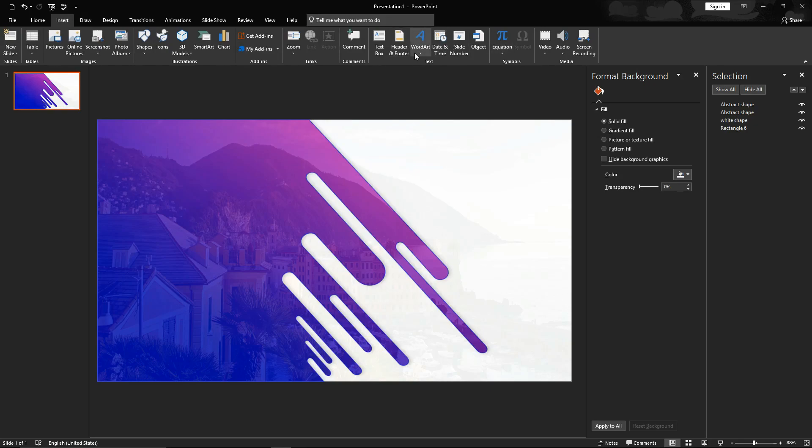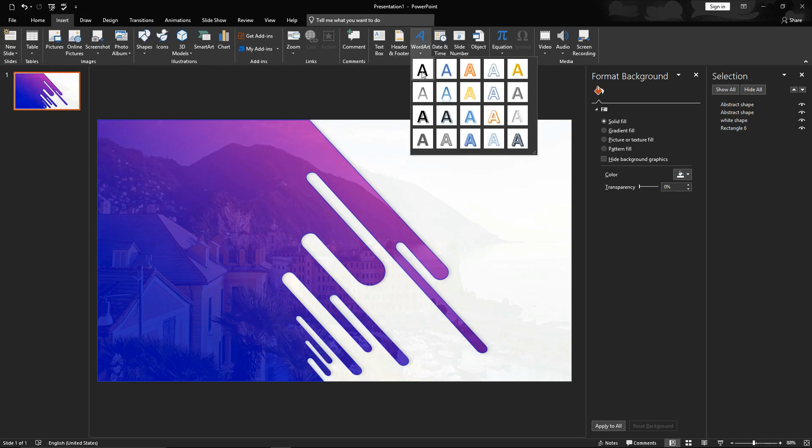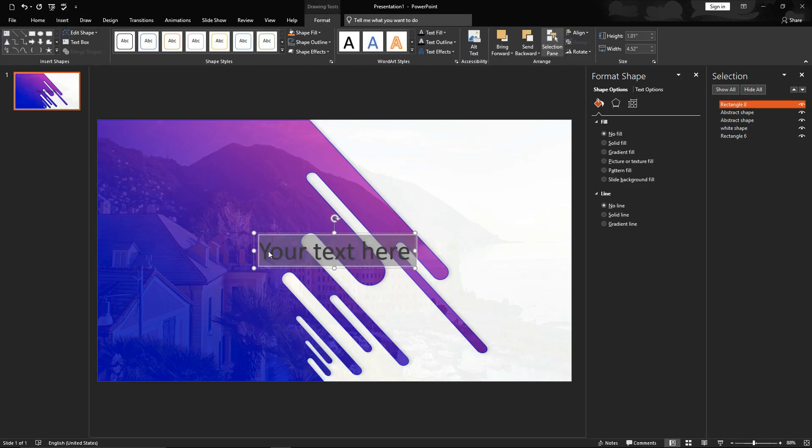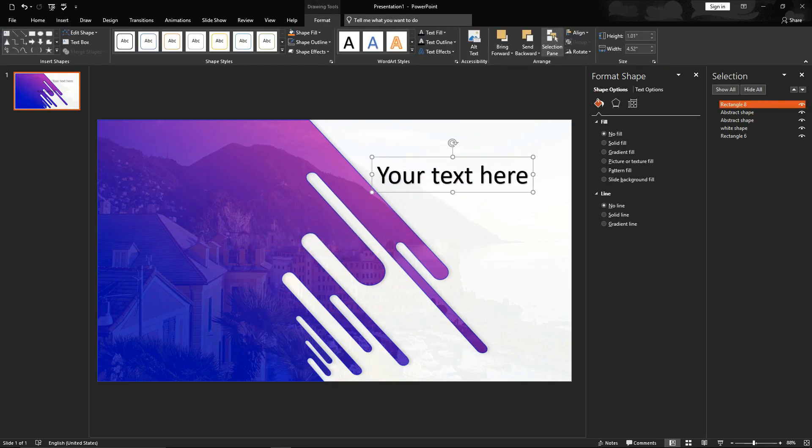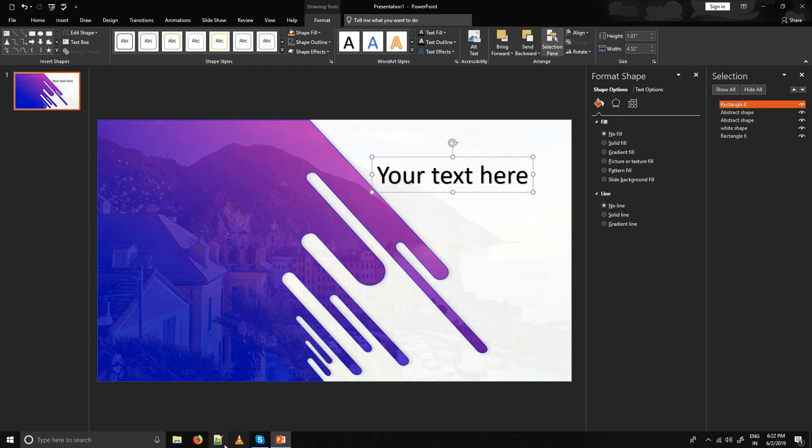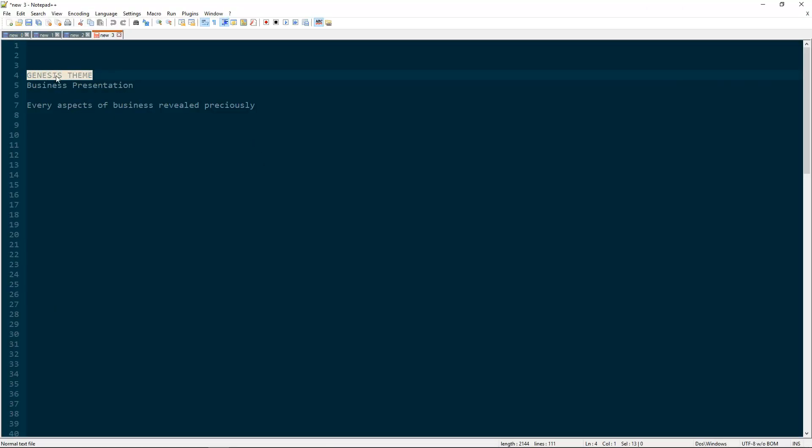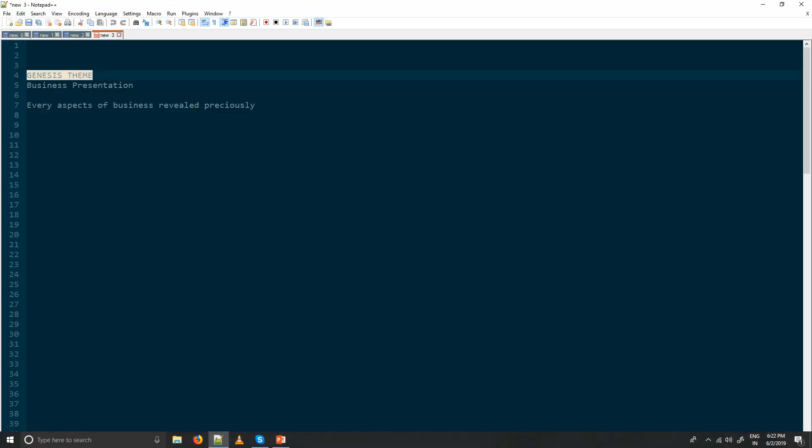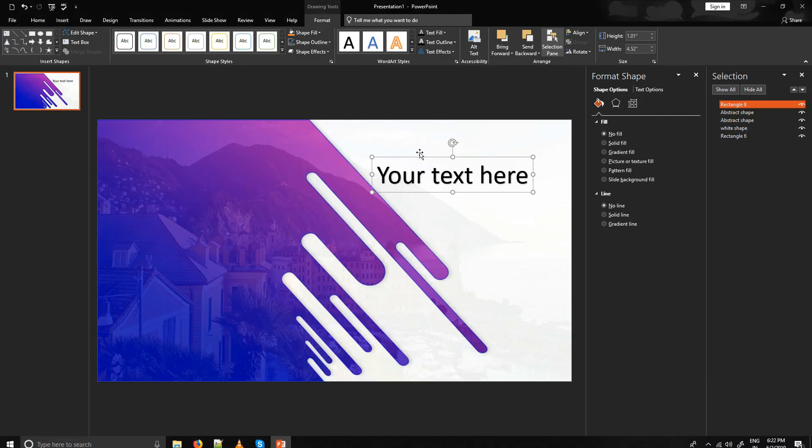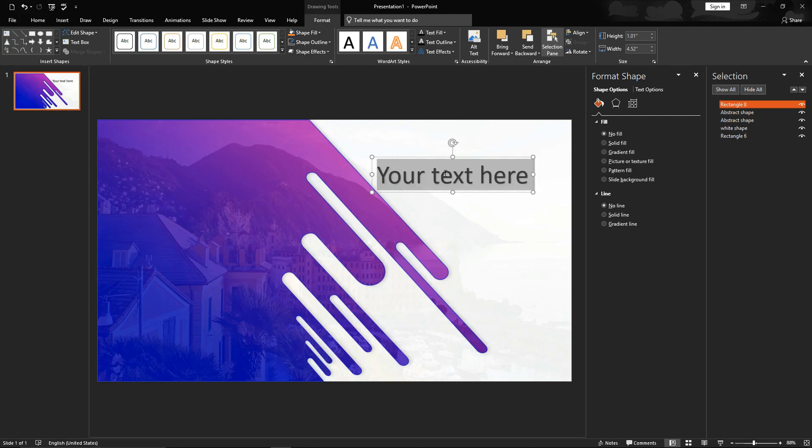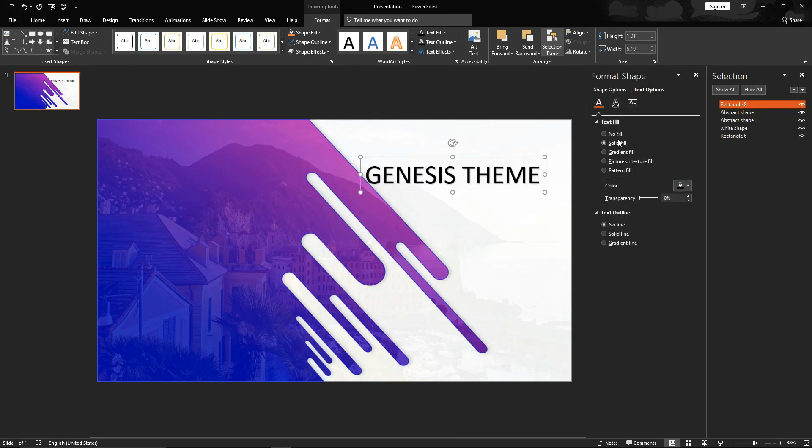Now go to insert, WordArt and add text. Take it at top. I'm copying text which I already written rather than typing it. Paste the text. Go to the text option and remove shadow.